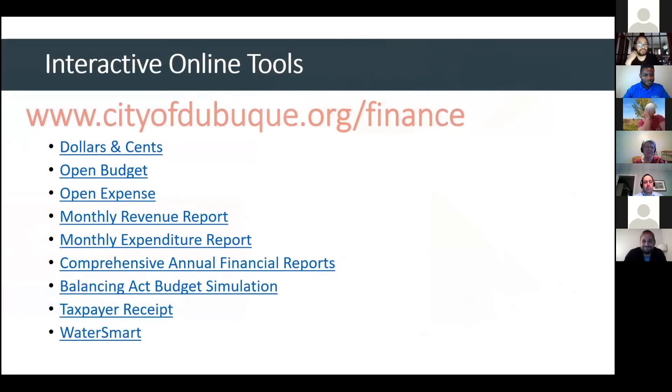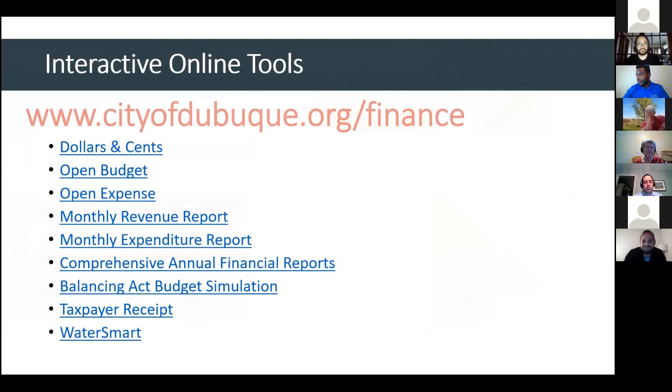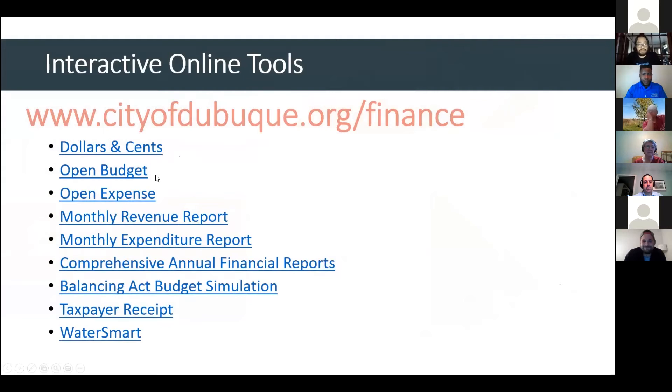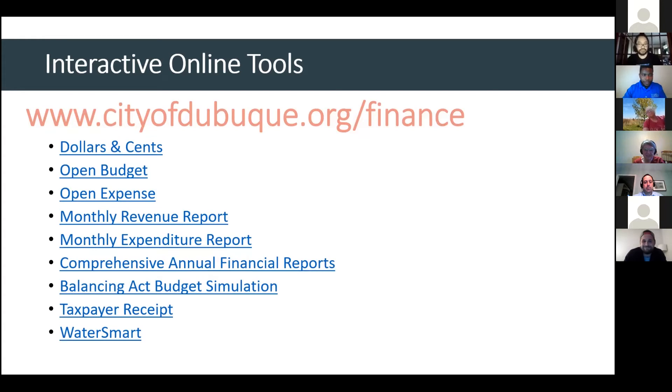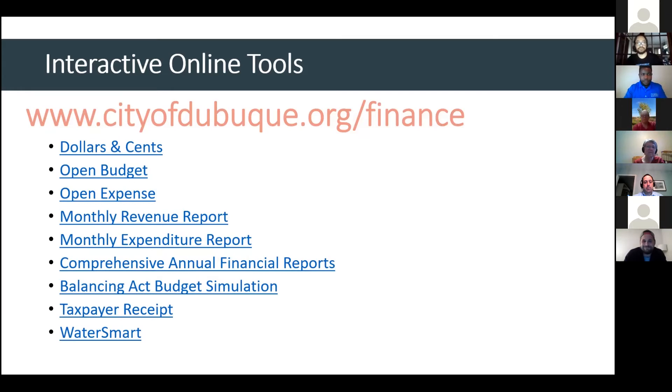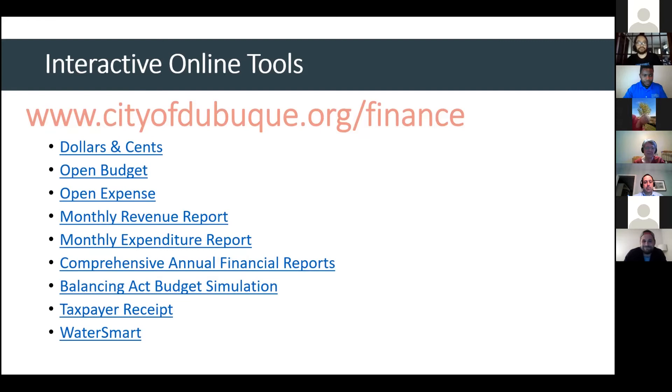We do have some interactive online tools that you can check out on cityofdubuque.org/finance, and then there's links to some of the budget items that are listed here. There is the dollars and cents brochure that the city manager pointed out in his presentation. We also have a cool online application called Open Budget. So, if you go into that, you can see live data on our amended budget compared to actual, and you can drill down by department and by activity. We also have an open expense interactive tool, and I like to refer to it as open checkbook. You can actually go in and look at payments the city has made all the way down to the vendor. We are required by Iowa code to post our revenue and expenditures monthly. Those are also out on our webpage. And we also have our comprehensive annual financial reports, also referred to as our annual audit, out on our webpage.